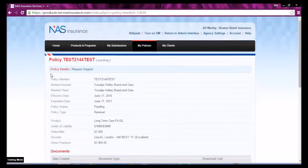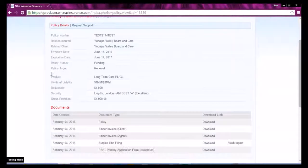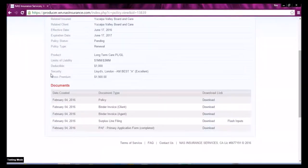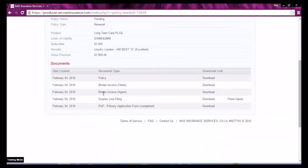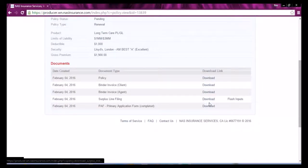You can then scroll down to the policy documents, select the policy, any invoices or state forms, and select the download link.